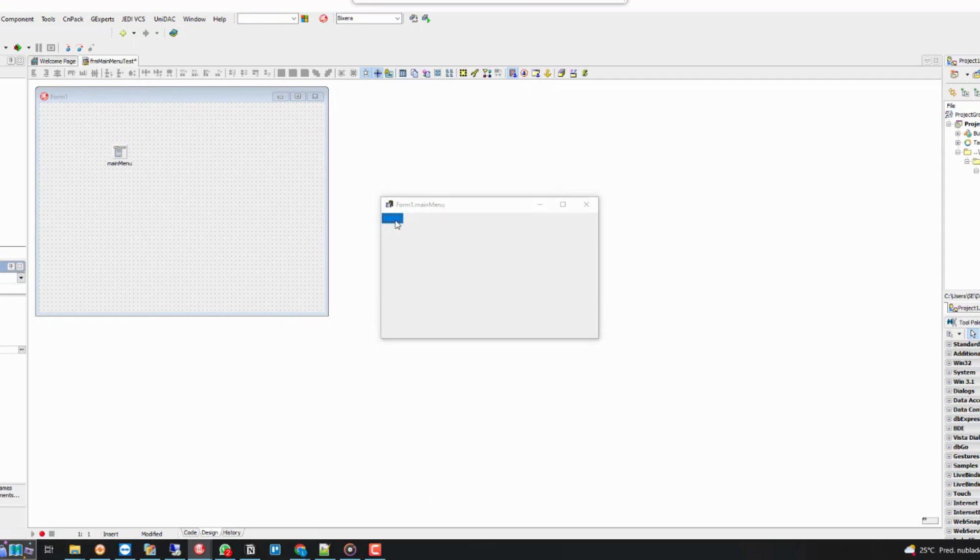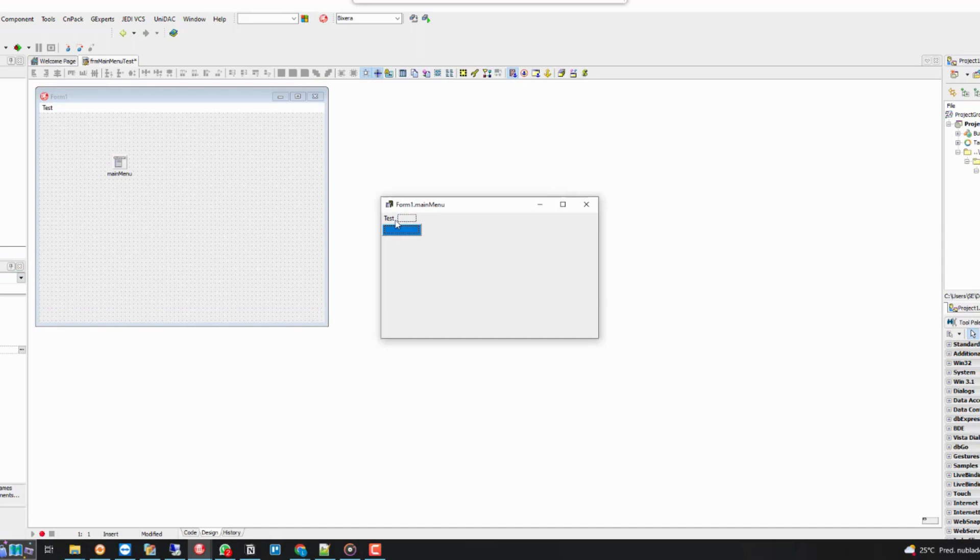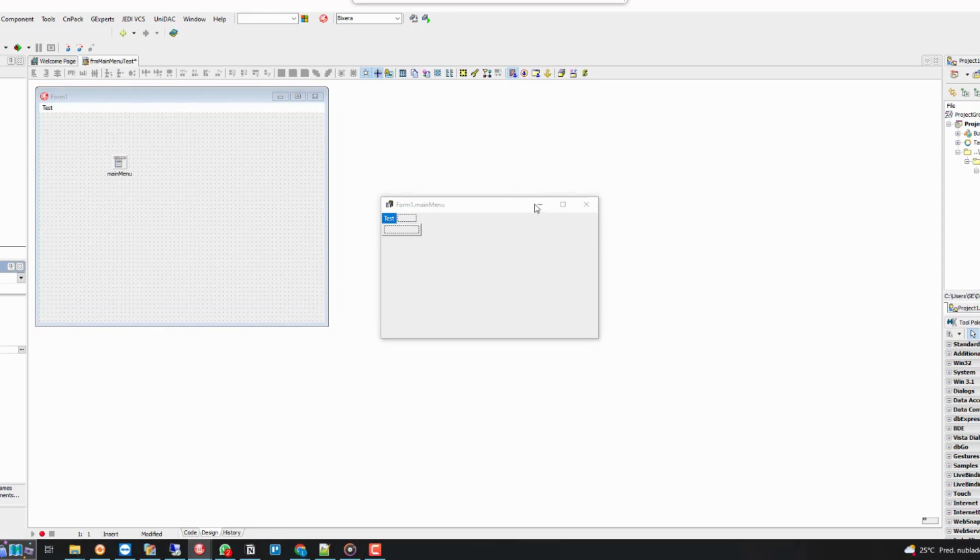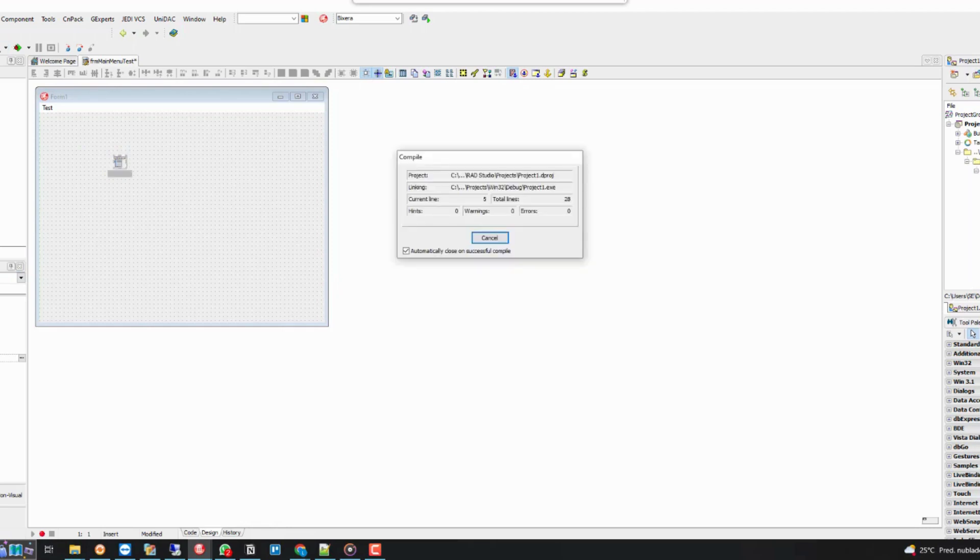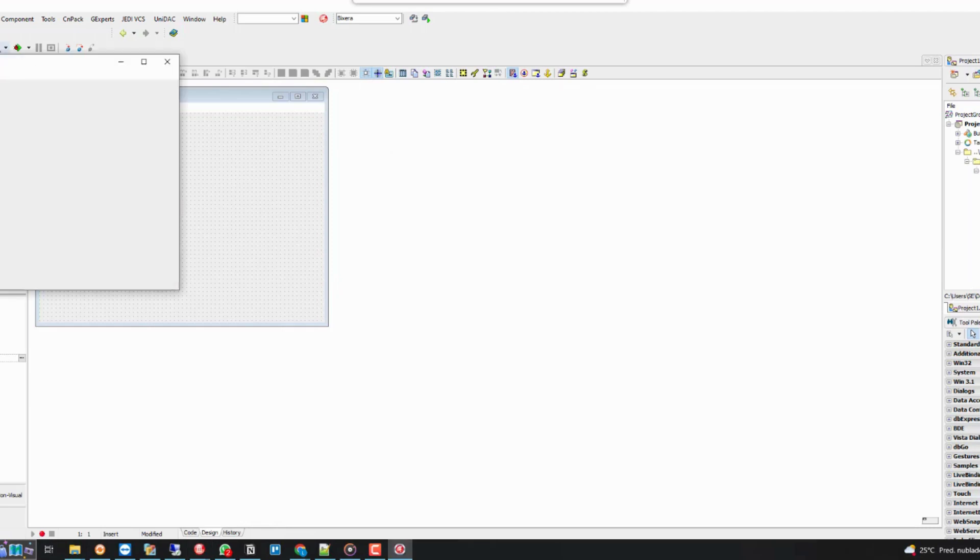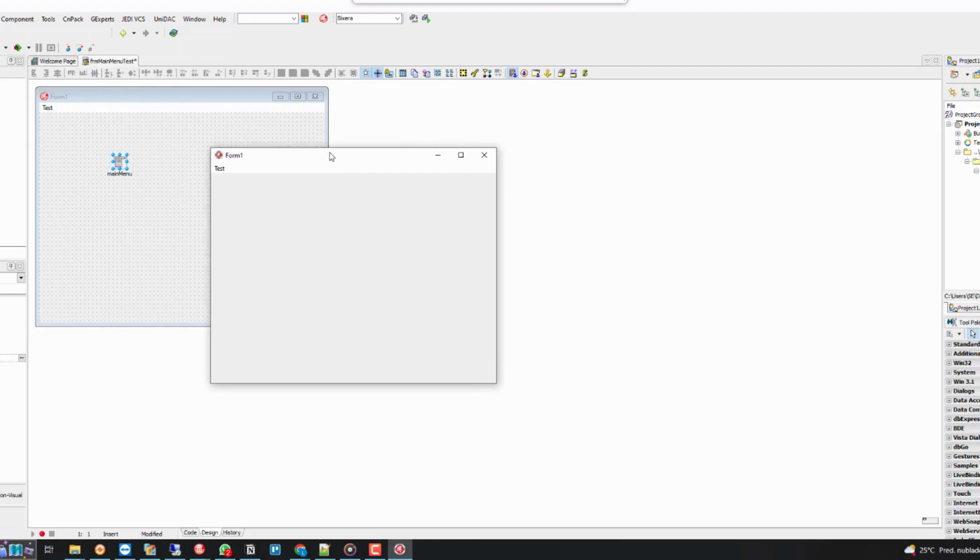The caption property is used to add text to the menu item. When we start running the project, we will see the text that we've typed in the caption right at the top of the form.